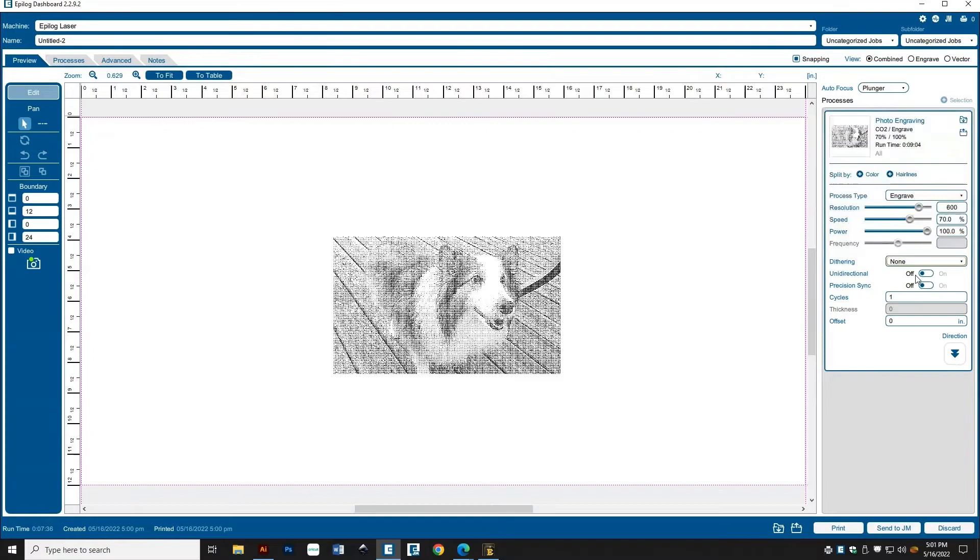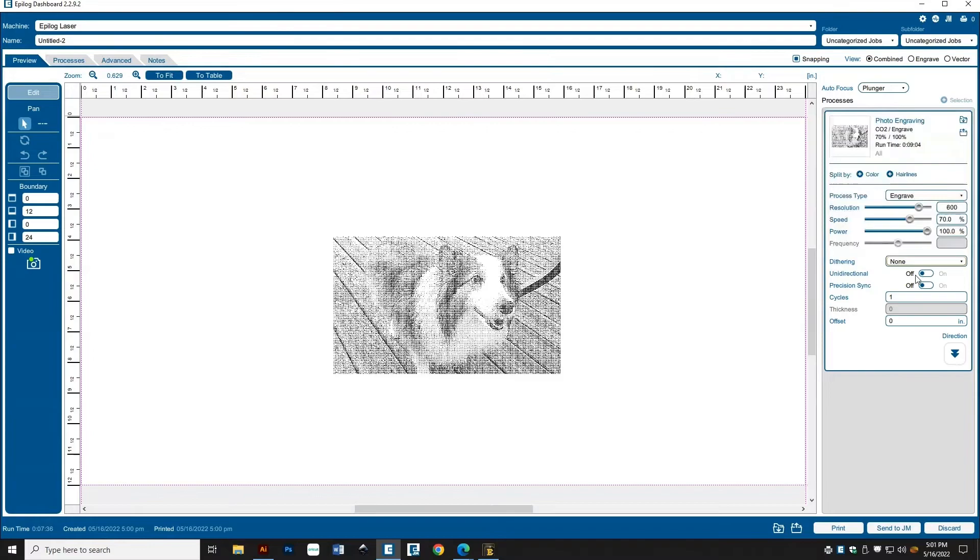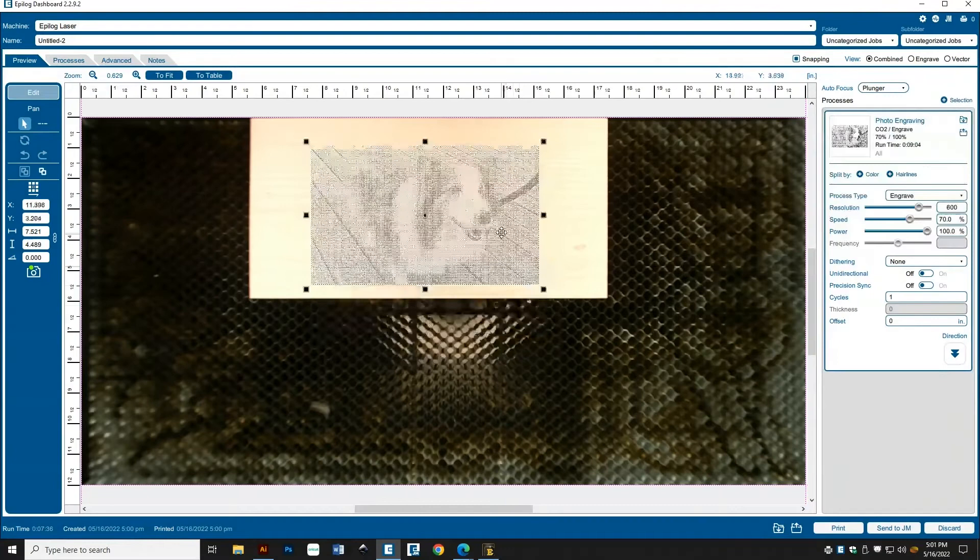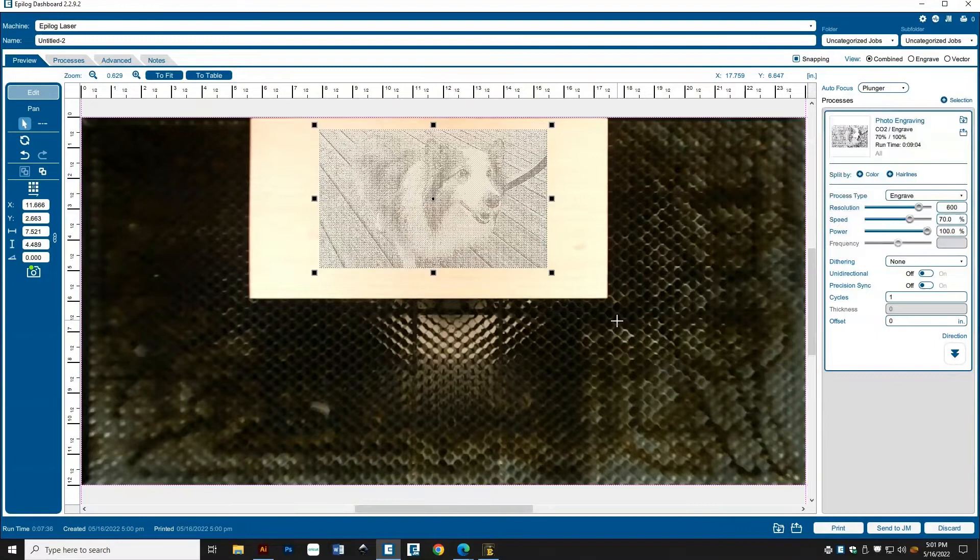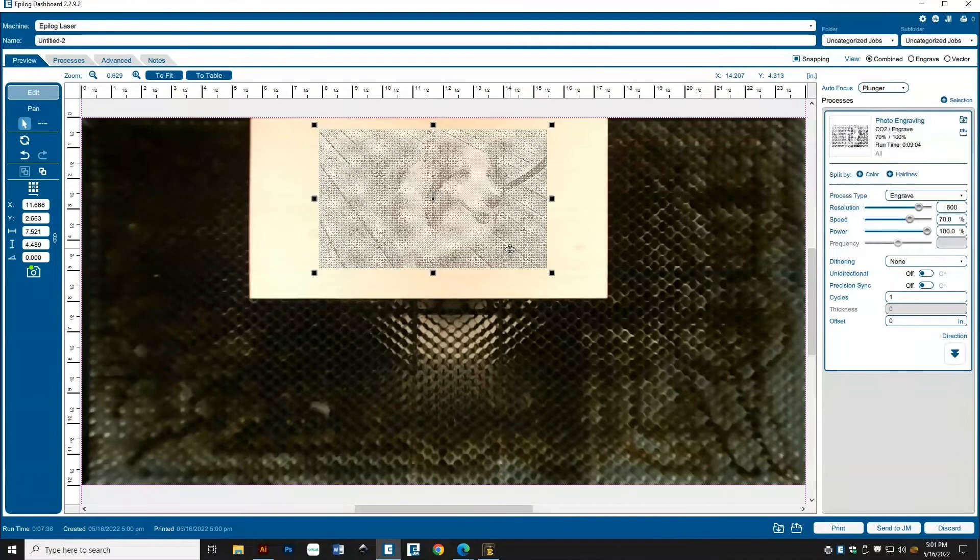Fifth, and finally, we'll position our photo. Over on the left side, click the checkbox beside the word Video to turn on the camera. Then click and drag your photo to the correct position. And just as a reminder, do not resize your photo here. If you need to change the size, go back to the beginning and start over. Once the photo is dithered, the size cannot be changed.